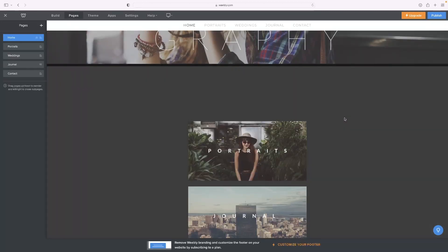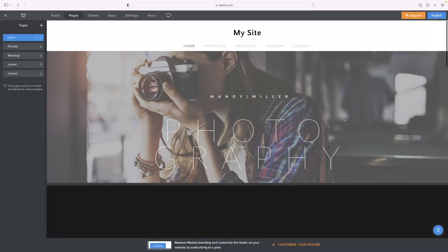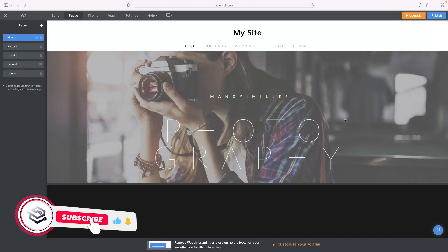That concludes the video tutorial. That's how you delete content from the page, and if you've not tried Weebly before and you'd like to give it a go, click the link in the description below and that'll take you through to a free trial version.